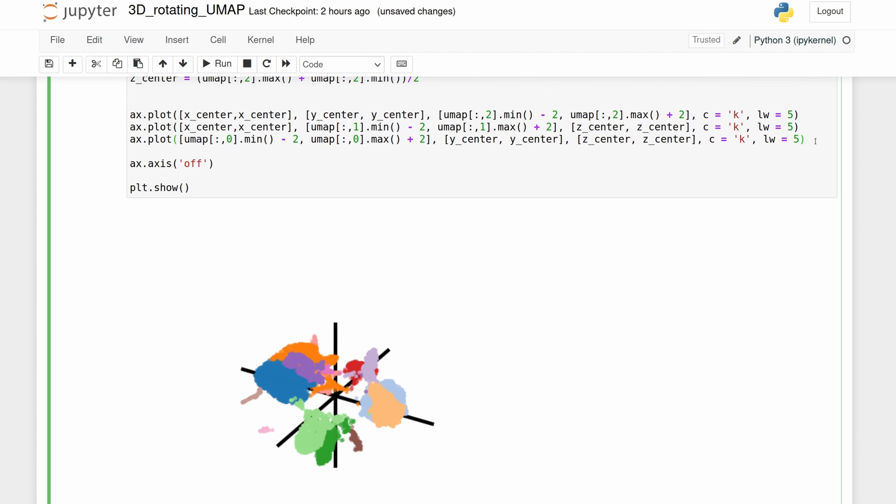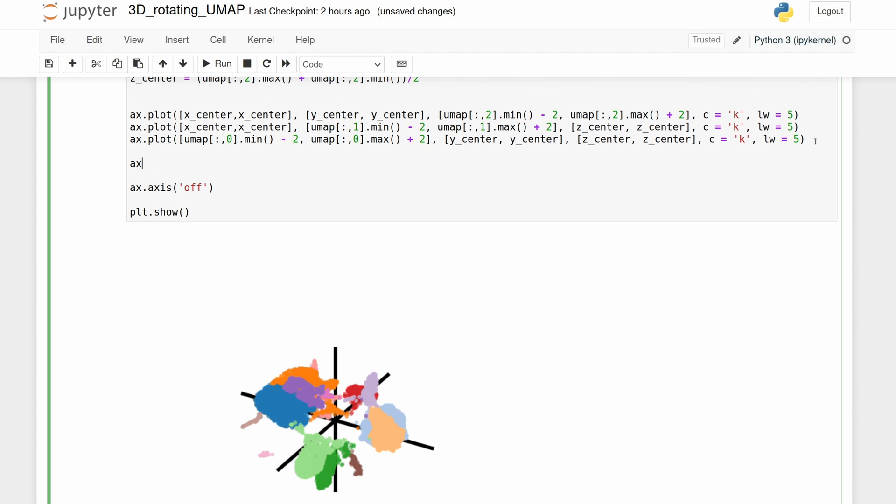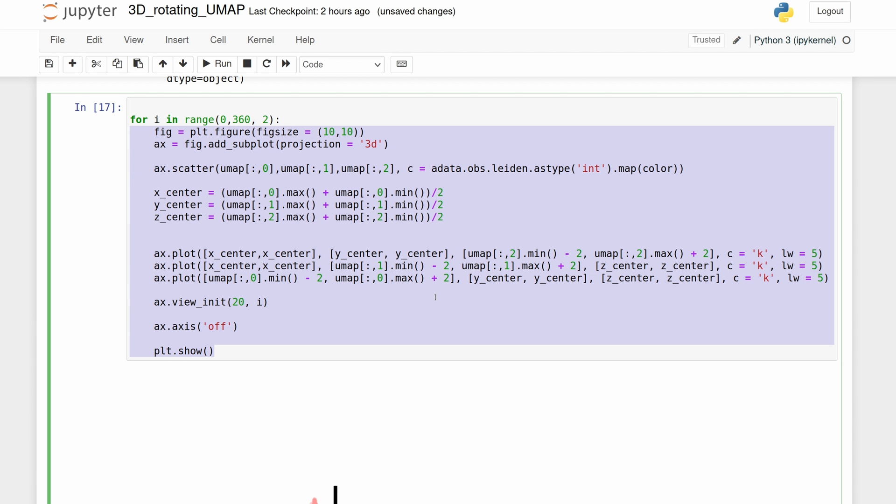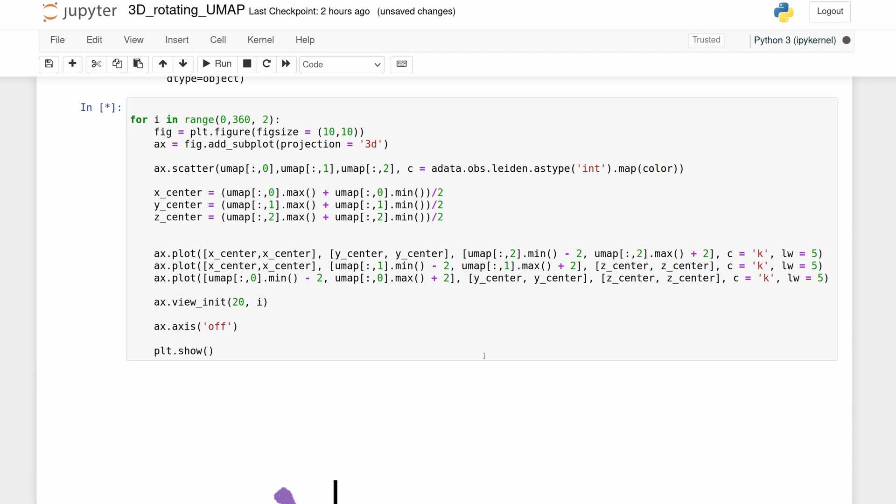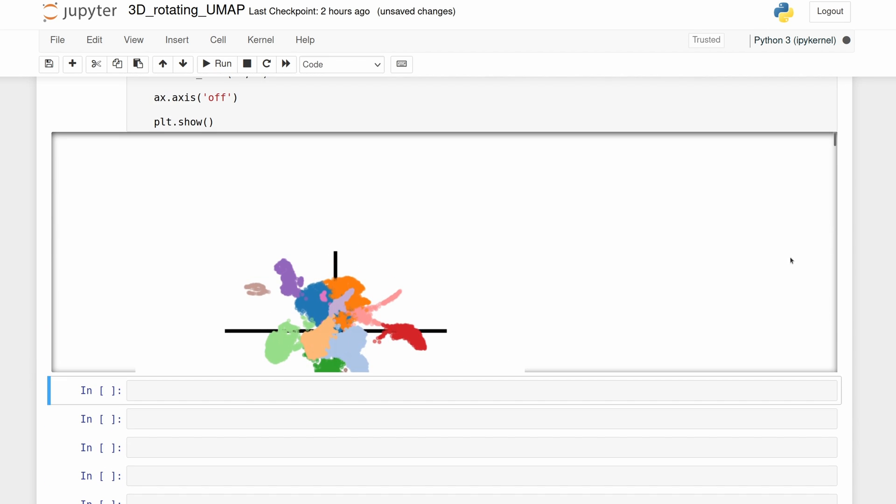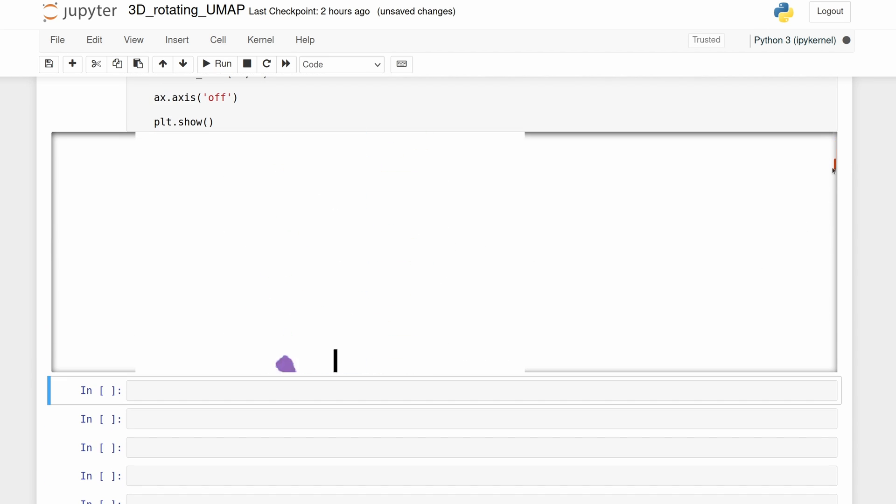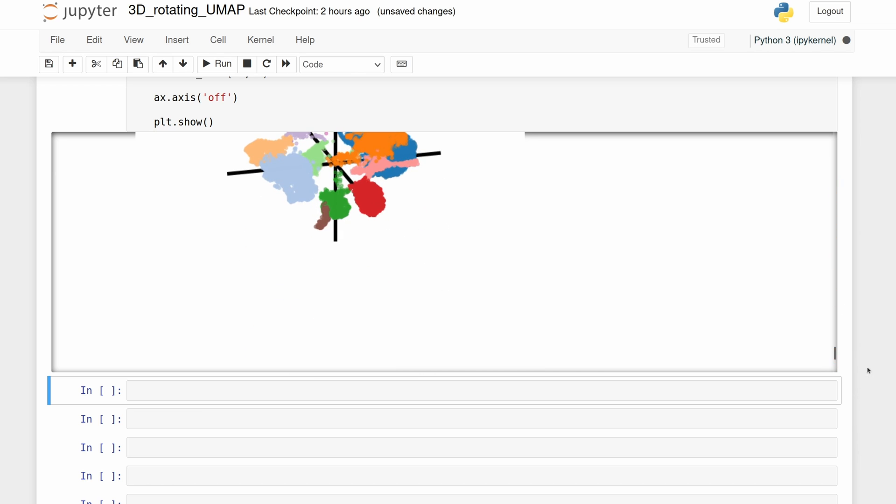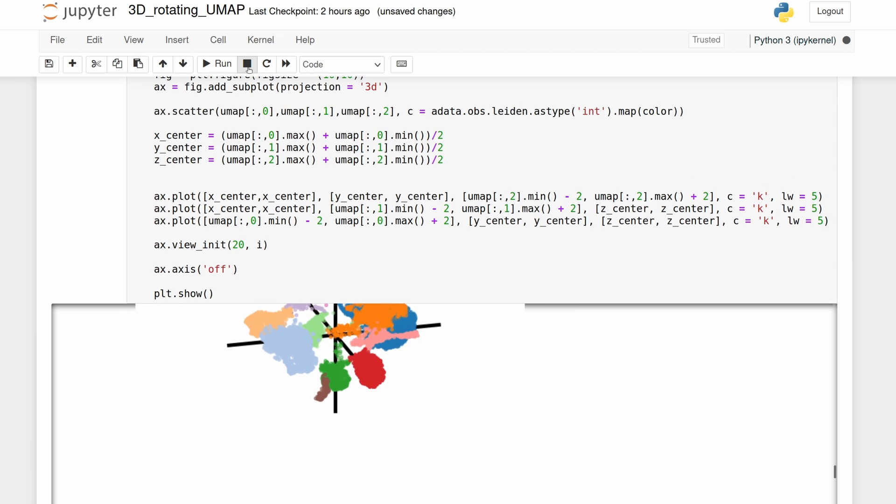Now to make it spin, we're going to use this ax.view. And we're going to keep one angle constant at 20. And then we're going to spin it at i degrees. And since there's 360 degrees in a circle, we're going to spin it 360 degrees in a loop. So we're just going to do a for i in range 0 to 360. And then we're not going to do every single degree. We're going to skip by two at a time. Now we see that this is just running multiple times or 180 different times. But let's just stop it.